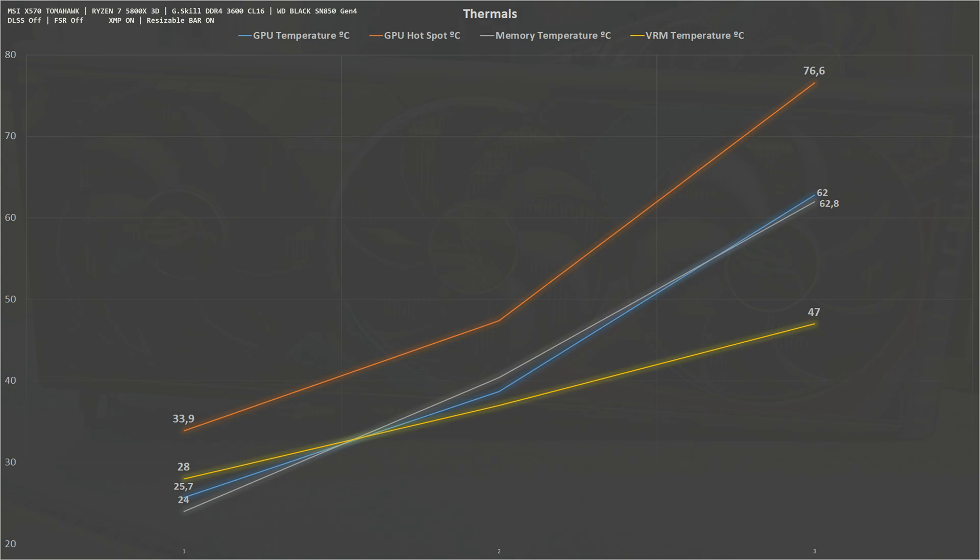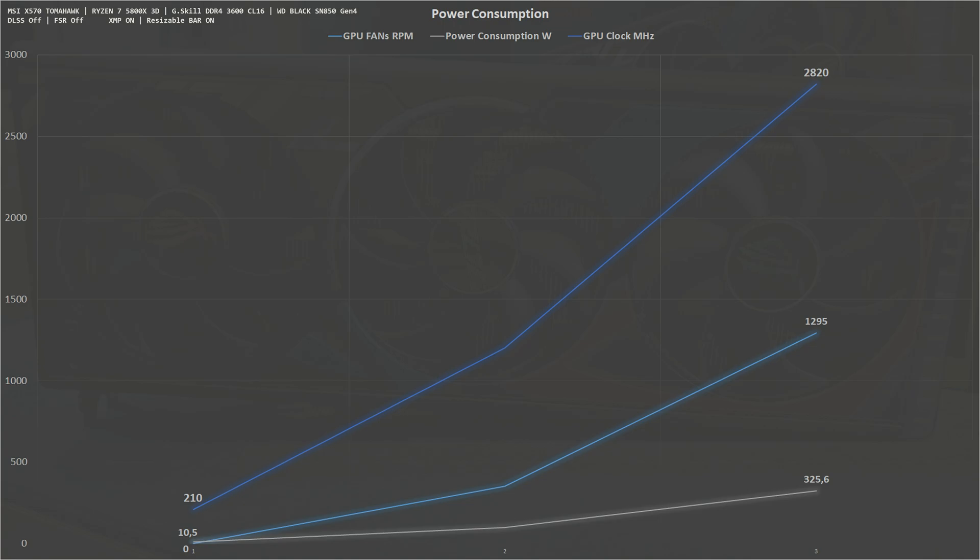Finally we have some power consumption associated with clock frequency. The card idles at a minimum of 210 megahertz and boosts up to 2820 megahertz. At this point the GPU is pulling around 325 watts, while the fans idle at zero - it has a fan stop mode when the card is idle - and the fans reach a maximum of 1299 RPMs.